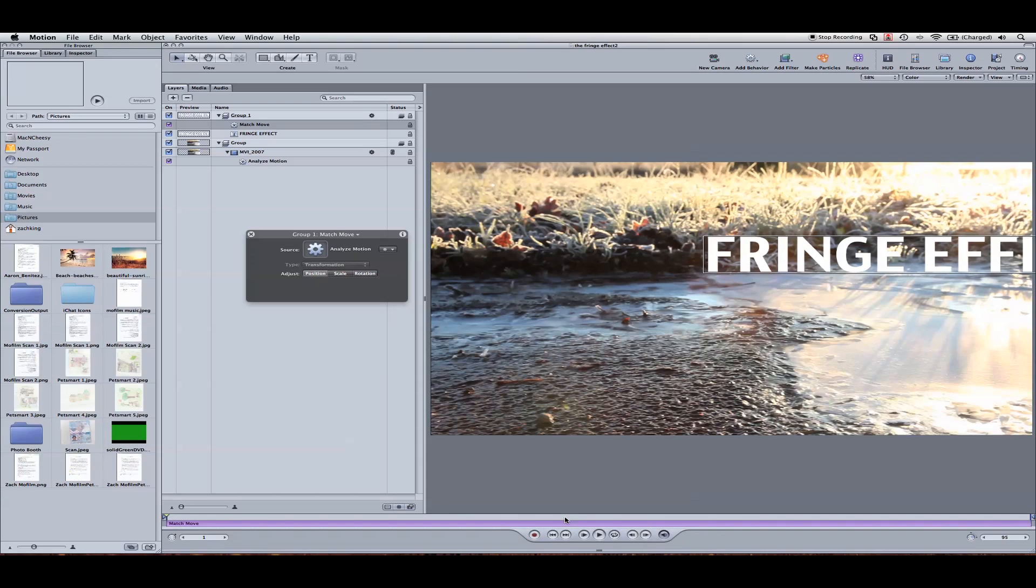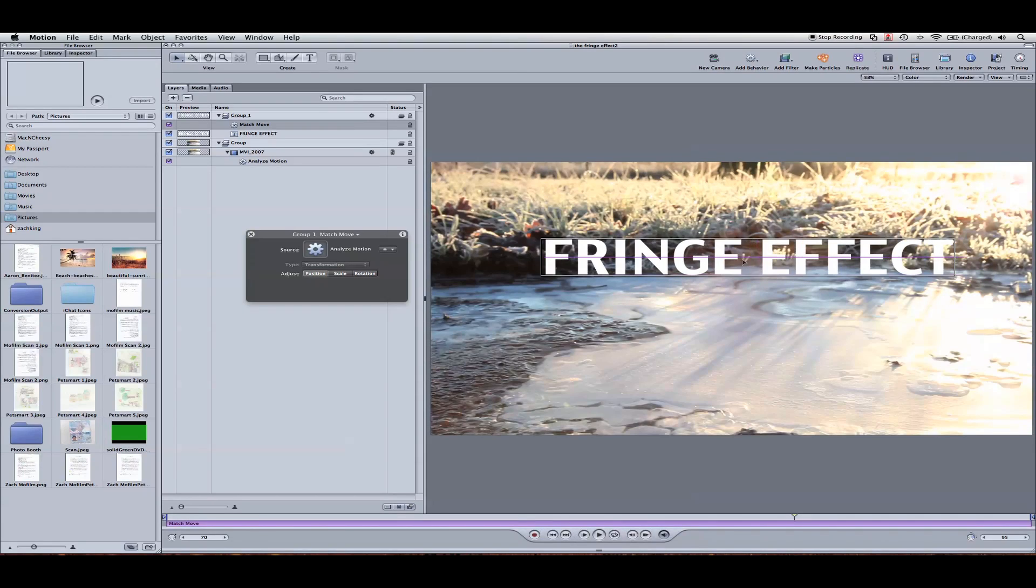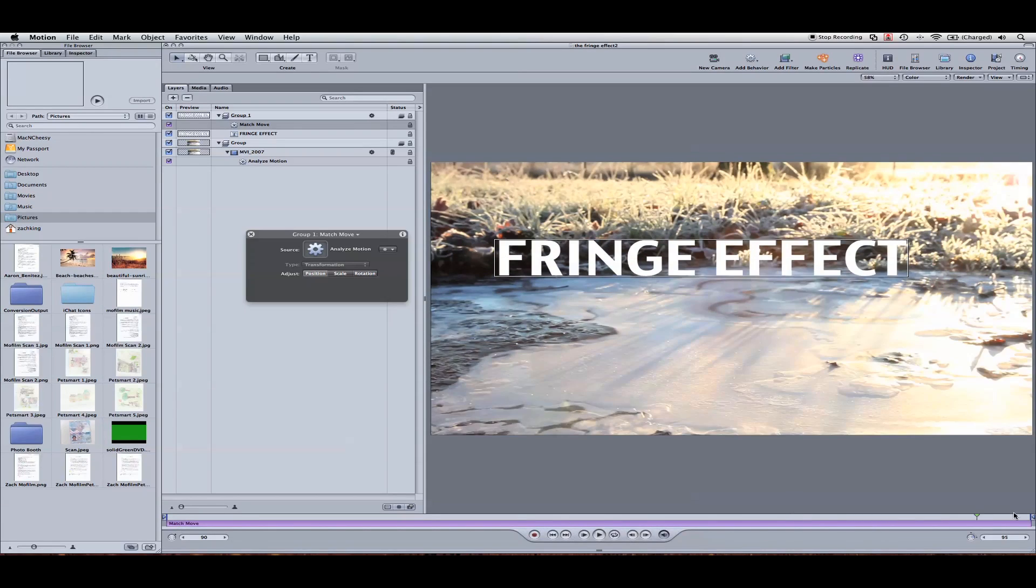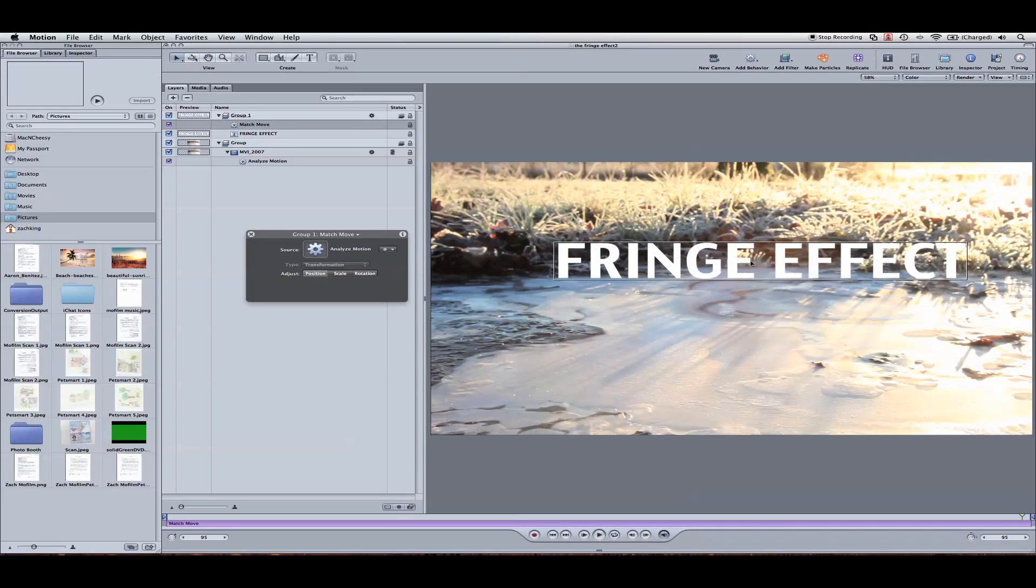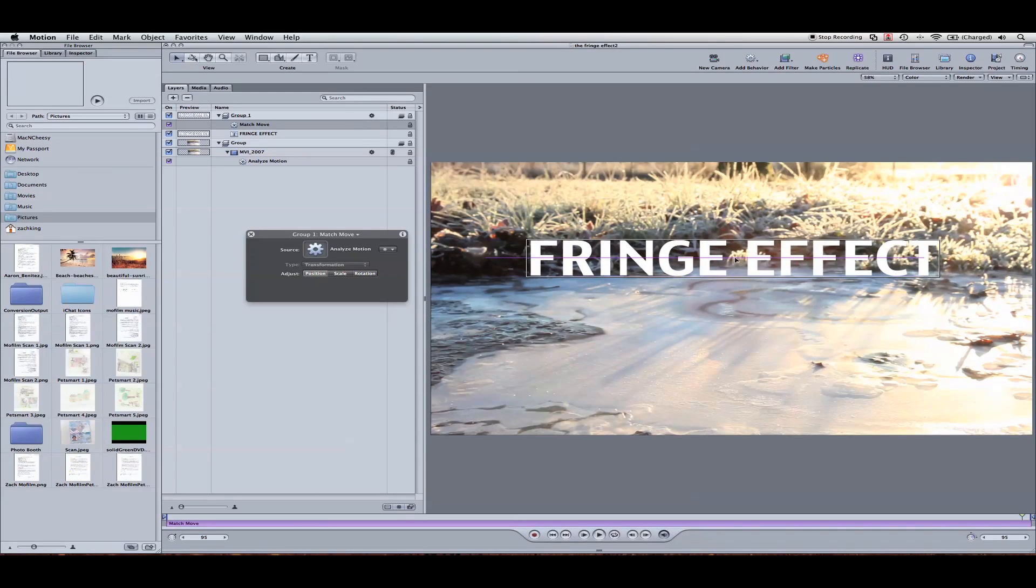Next up, we're going to place this where we want to have it. By the end of the shot, I want it to be centered. Something like this.